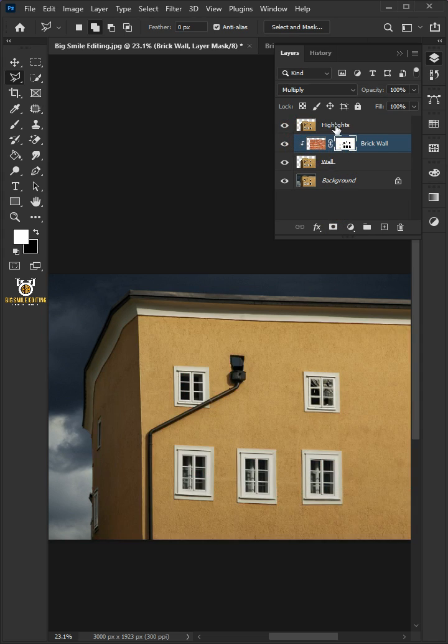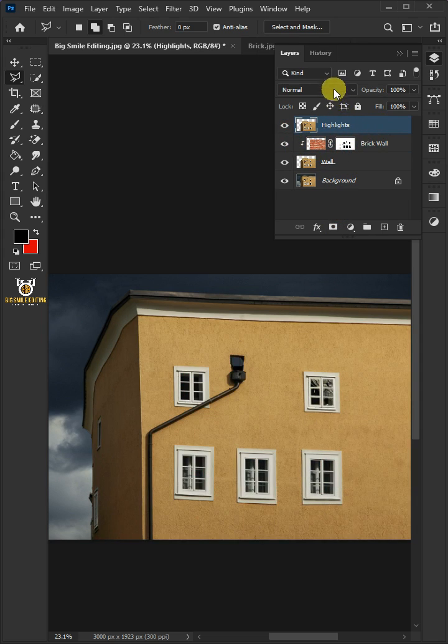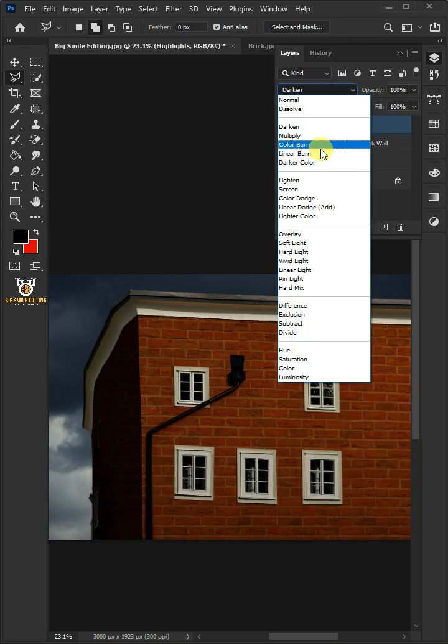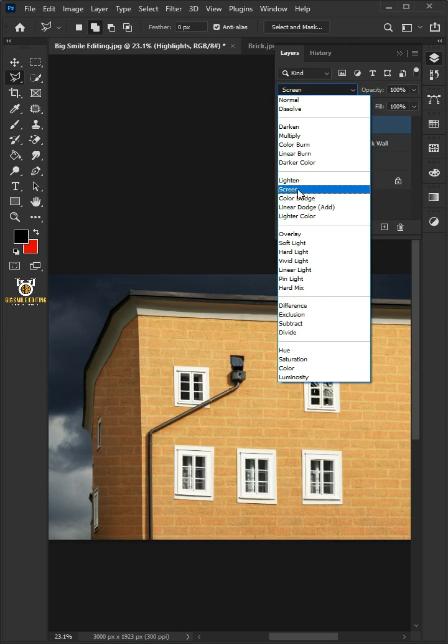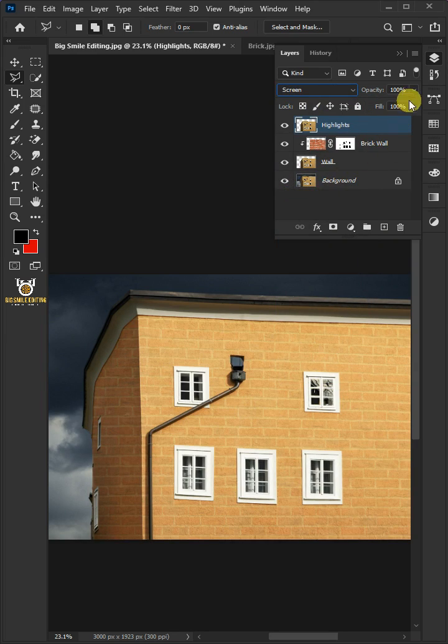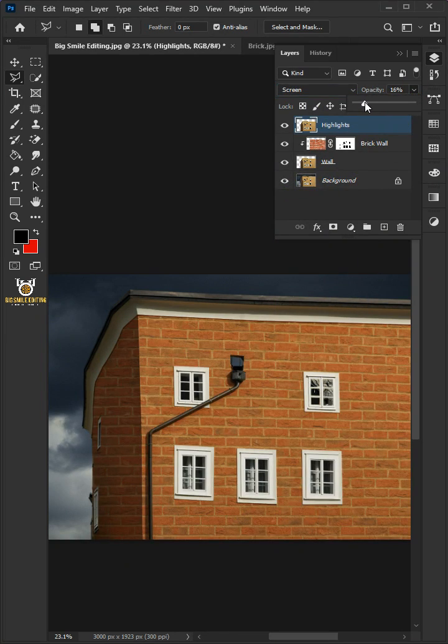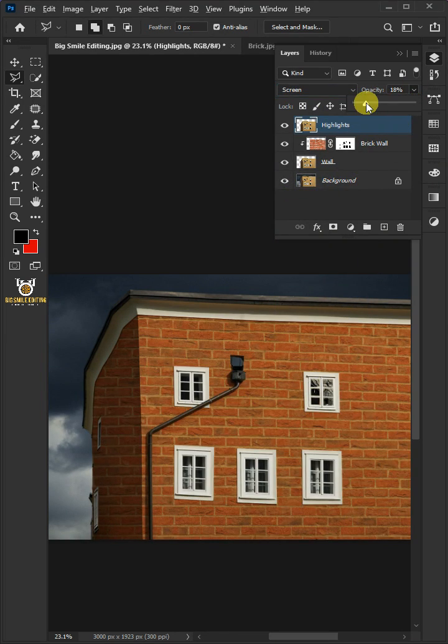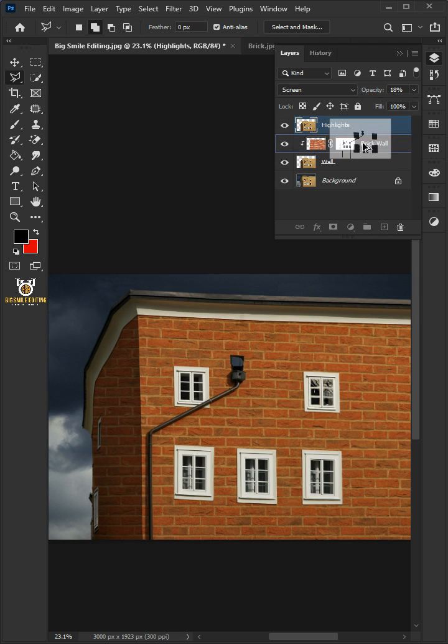Now enable the top layer. Change the blend mode from normal to screen. I'll decrease the opacity to 18%. Hold the Alt key to drag a copy of layer mask to top layer.